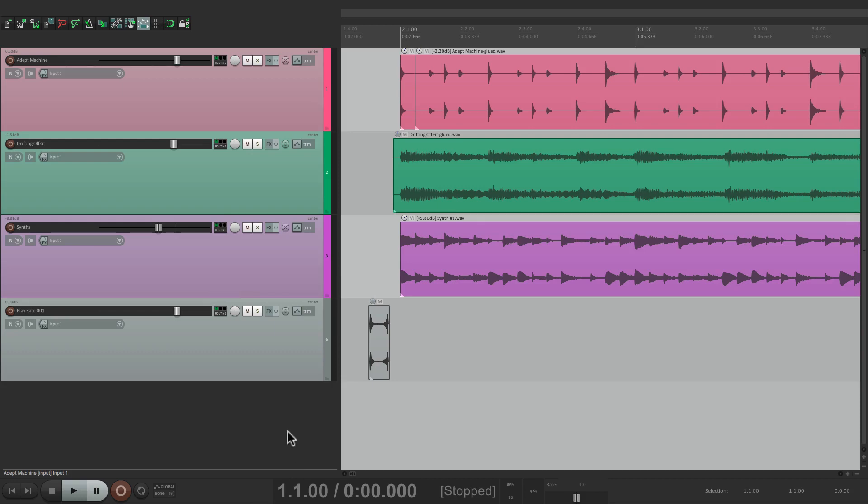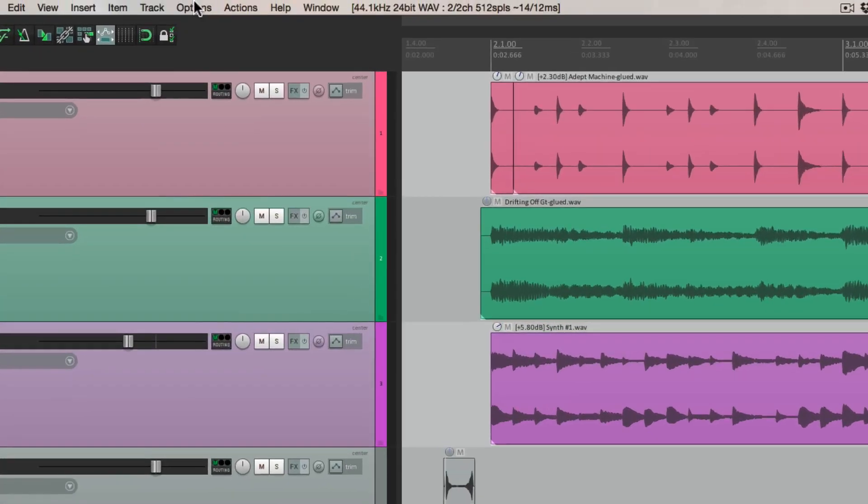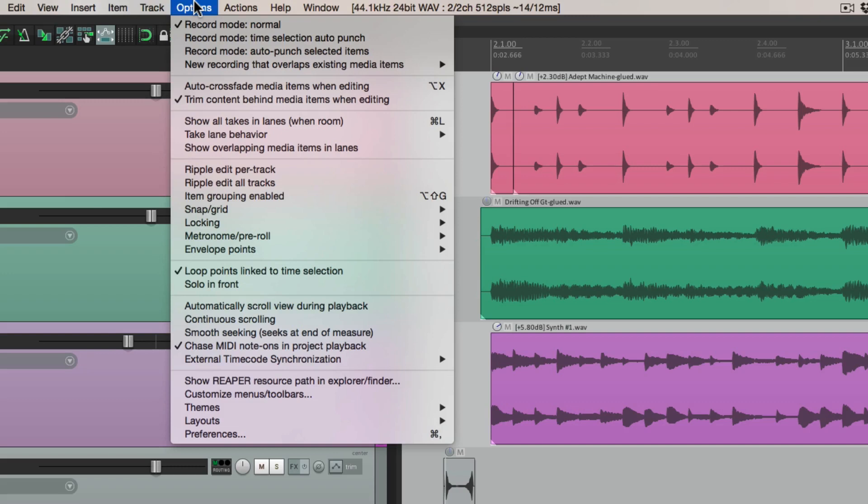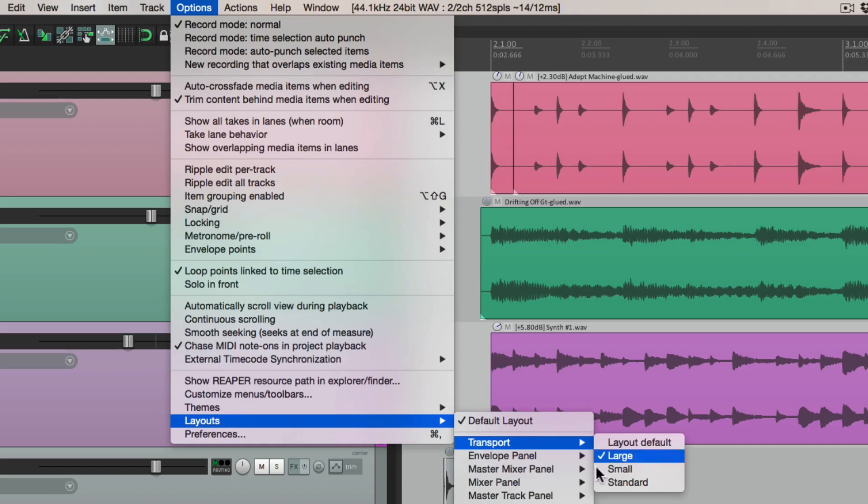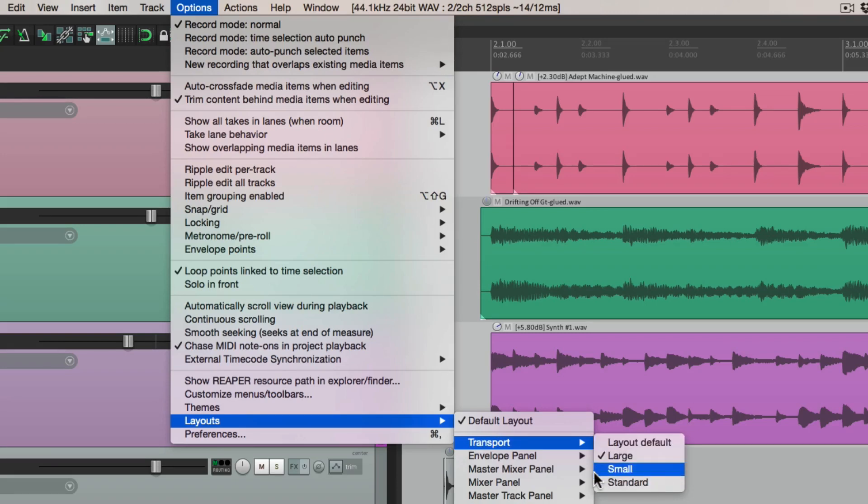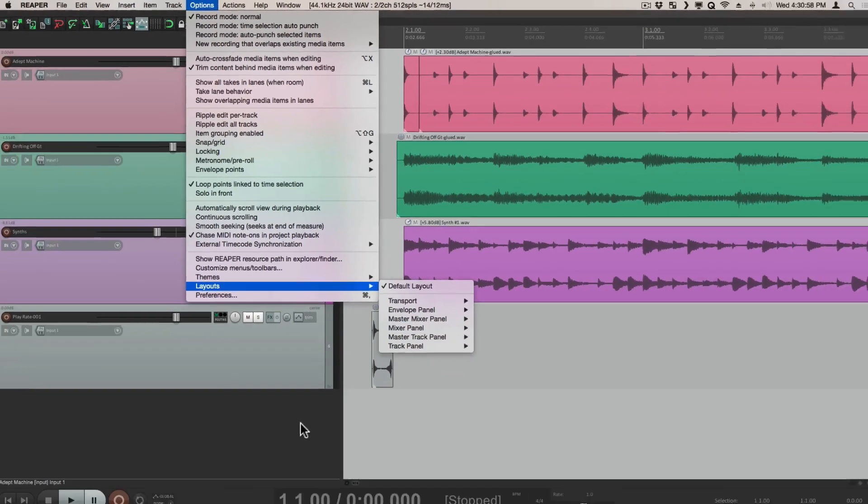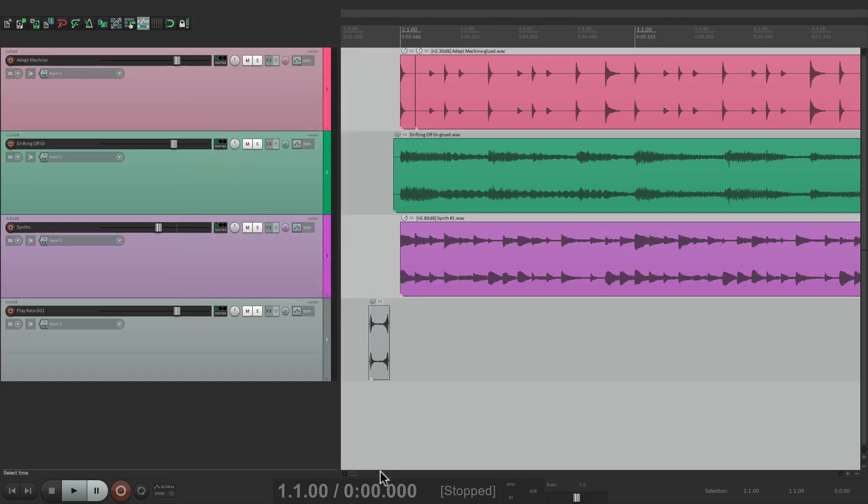Now we can change the layout of the transport bar. In the options menu, if we go into layouts, if we go to transport, we can choose different layouts here. I'm using large, but you can use small or standard if you want this to take up less room on your screen. I like using large in my tutorials because it makes it easier to see.